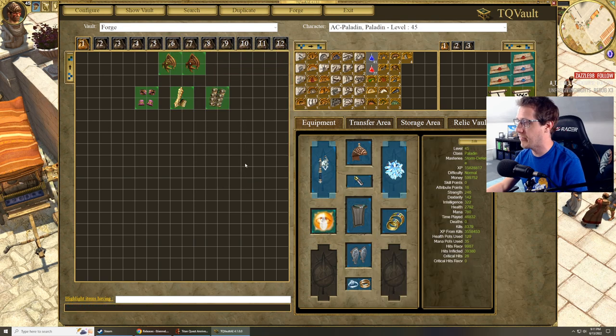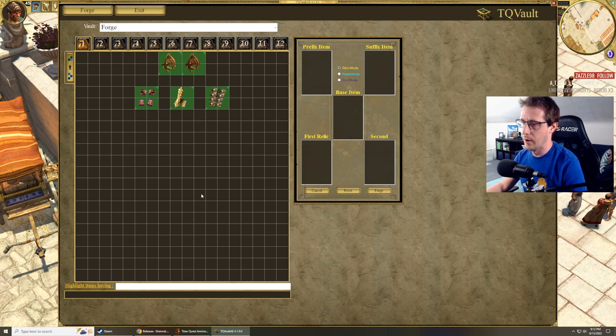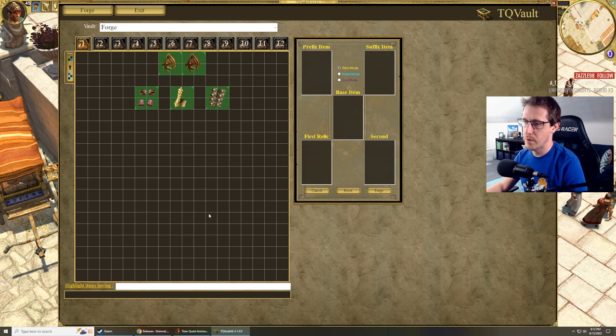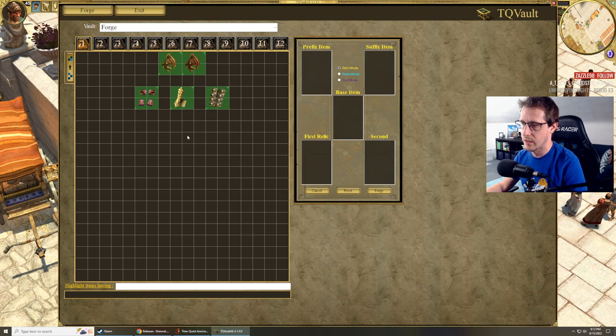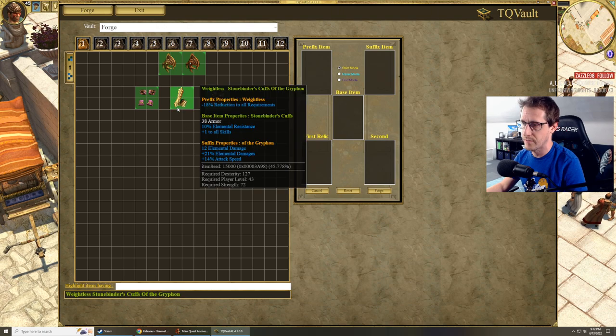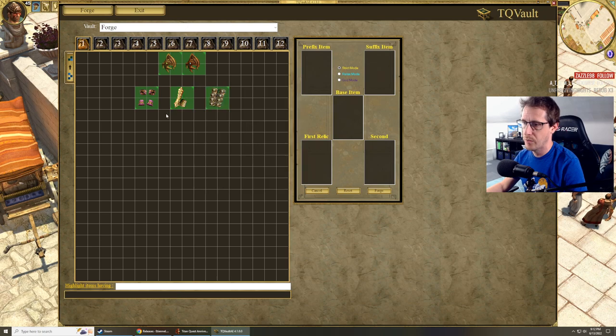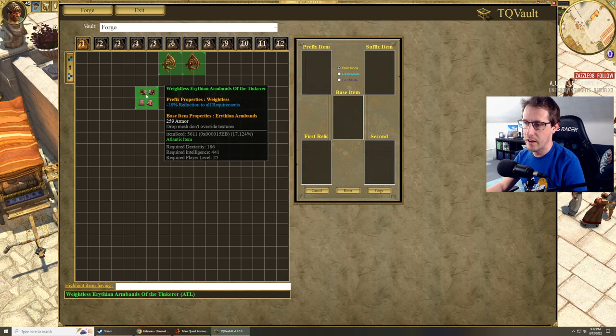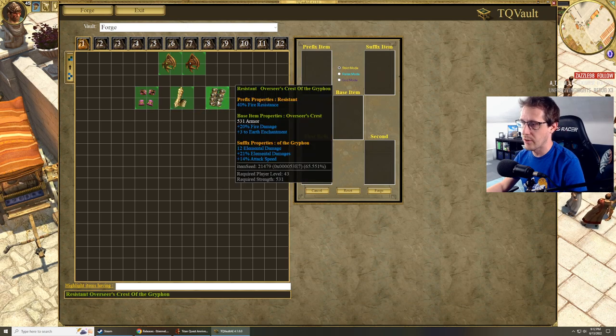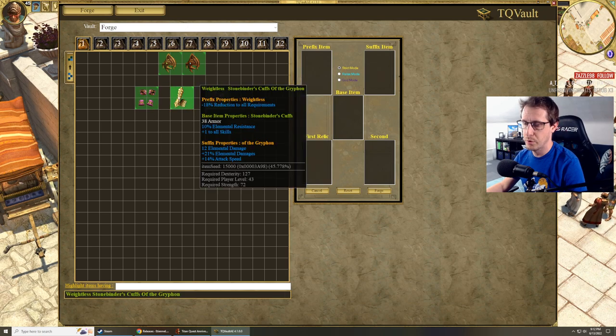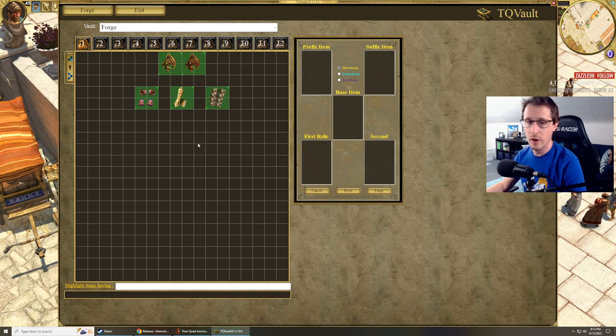Okay, if you've been farming for Stonebinder's Cuffs all day and you've been very unlucky, well, no worries. You can smash all the items together and make a really good piece of Stonebinder's Cuffs. You can see here weightless of Griffin. I made that from weightless and Griffin. Put those together and you've got a weightless Stonebinder's Cuff of Griffin.